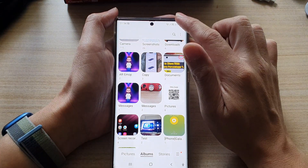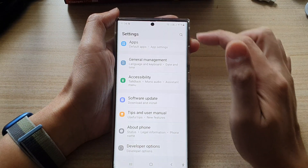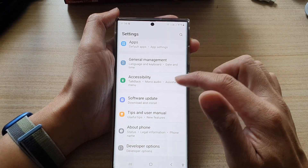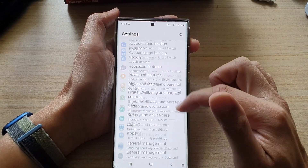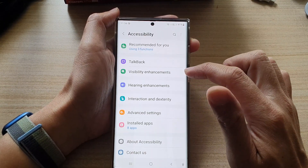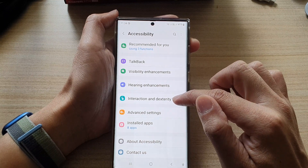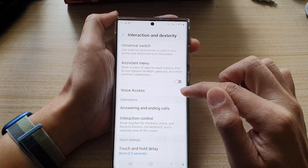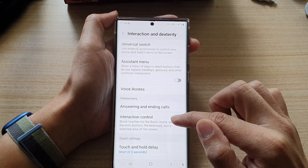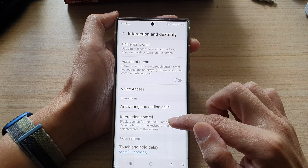Swipe down at the top and tap on the settings button. In Settings, go down and tap on Accessibility, then tap on Interaction and Dexterity. Next, go down and tap on Interaction Control.